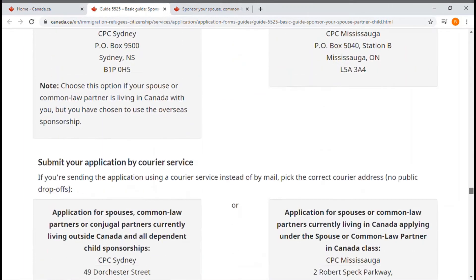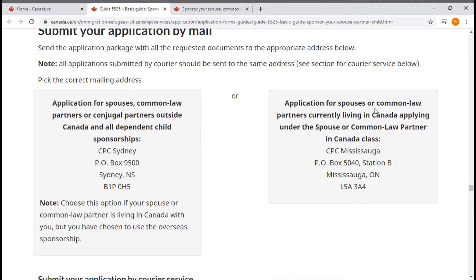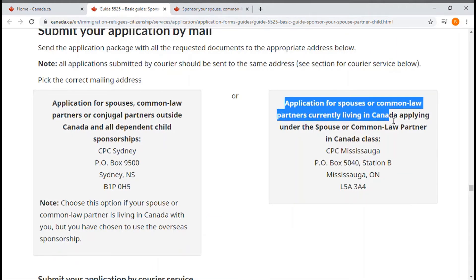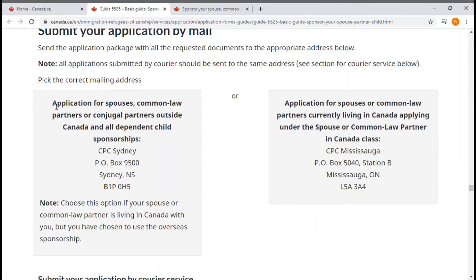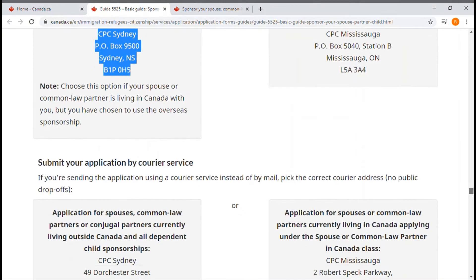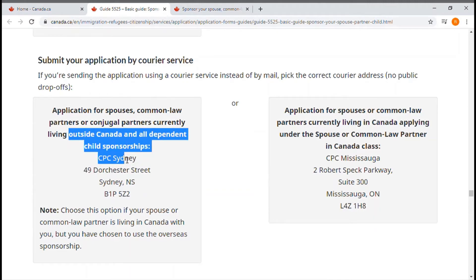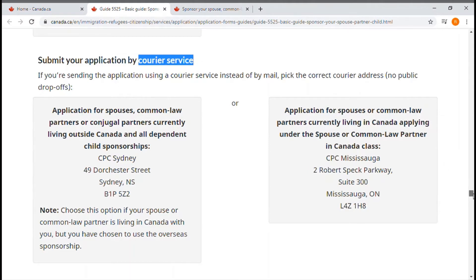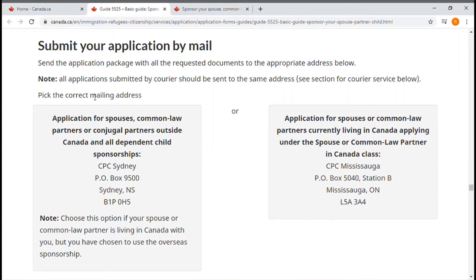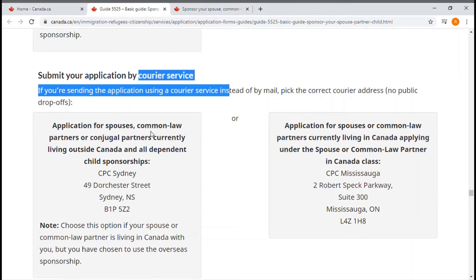There are different addresses depending on how you send your application. For a spouse or common law partner currently living in Canada applying under the spouse or common law partner in Canada class, there is one address. For a spouse, common law partner, or conjugal partner outside Canada, there is another address. There is also a courier service address for those living outside or inside Canada.